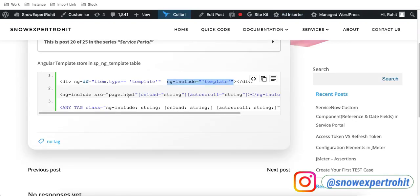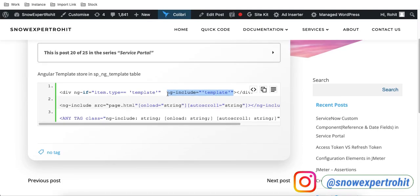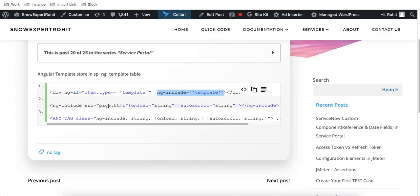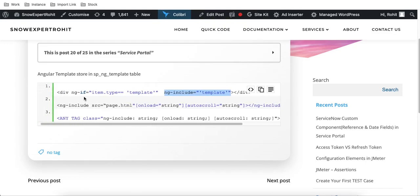So we have three methods to call a template depending on your situation. This is the first method, this is the second, and this is the third. That's it for today — if you have any questions let me know in the comment section. Thank you very much, have a great day.